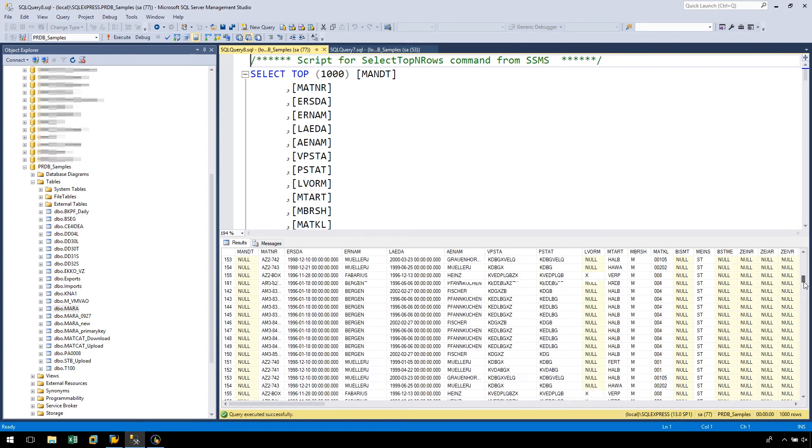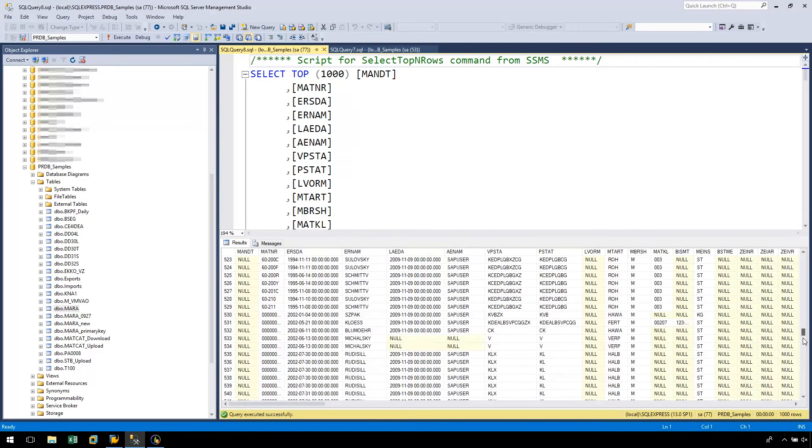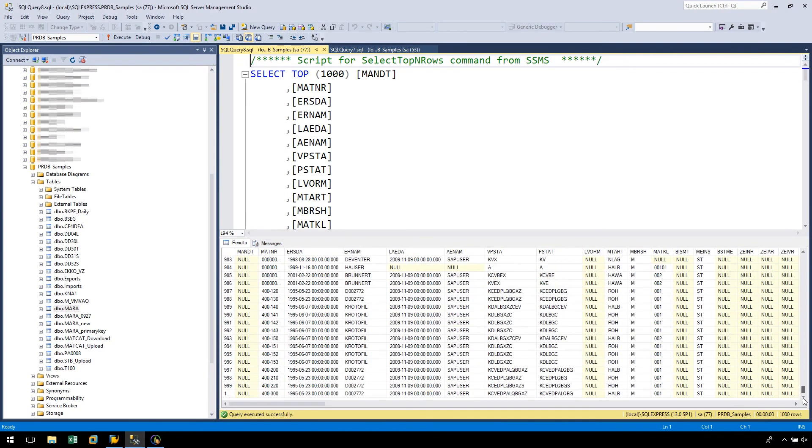This concludes our walkthrough of how to create a basic data extraction automation script with ProcessRunnerDB and instances where we want ProcessRunnerDB to generate a table for us and when we want to download data to an existing table in our database.